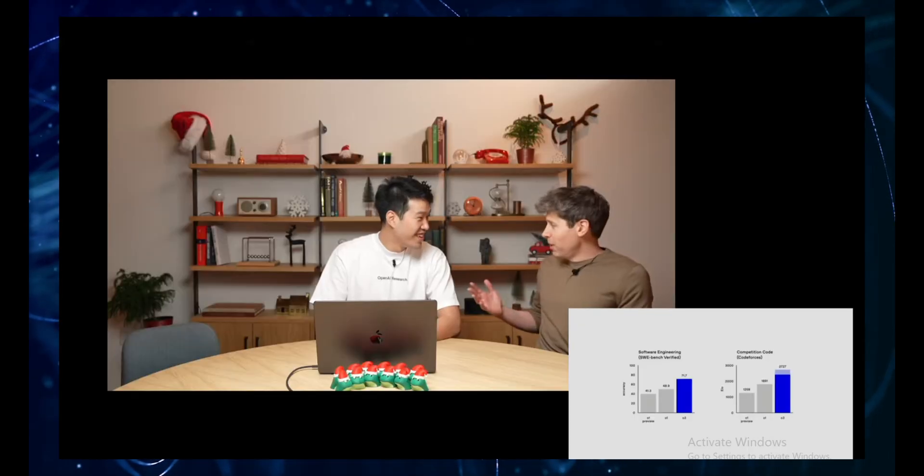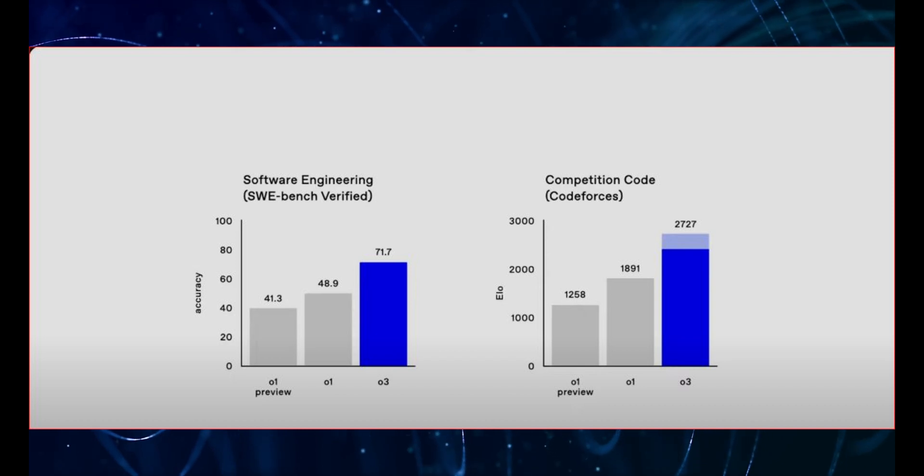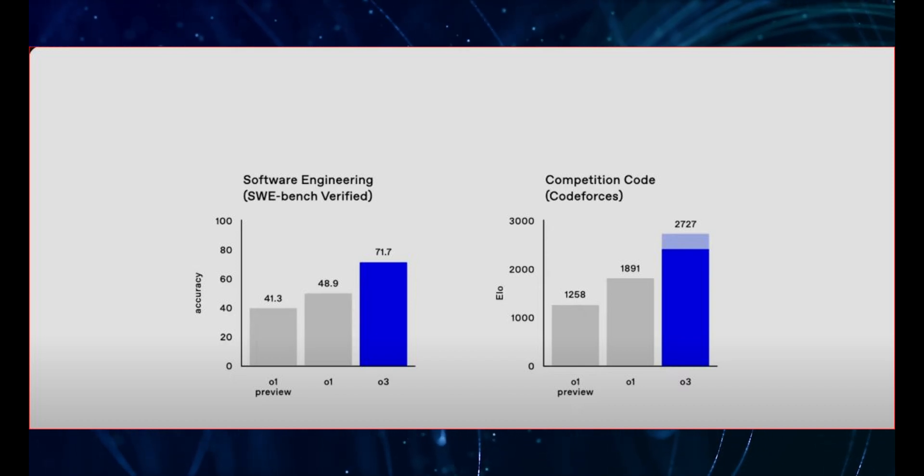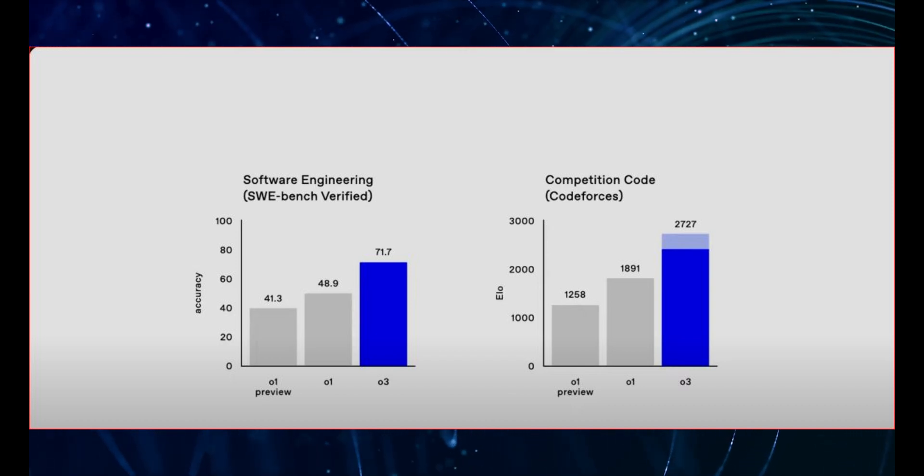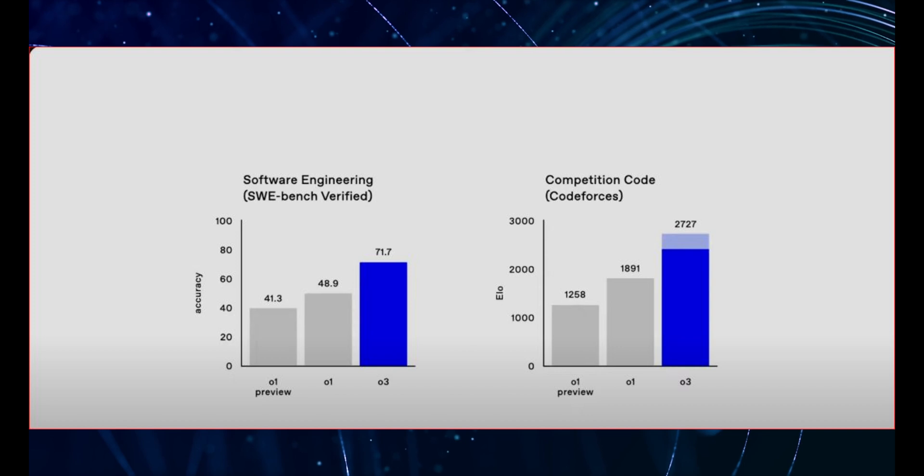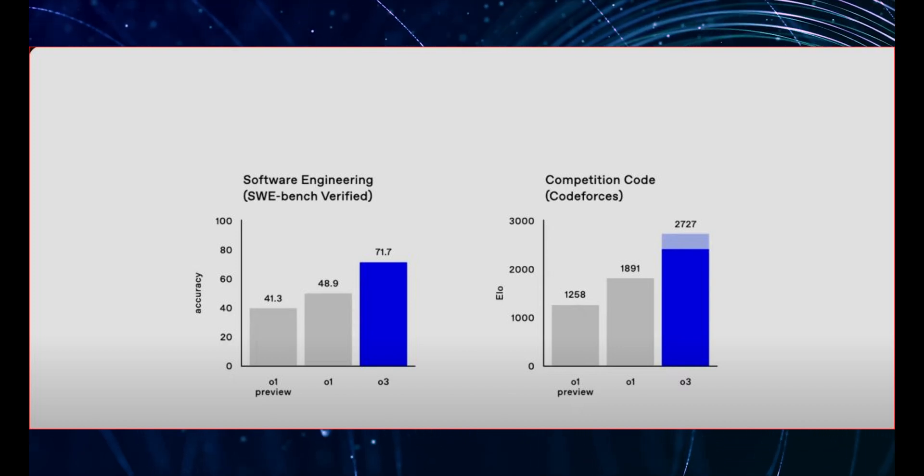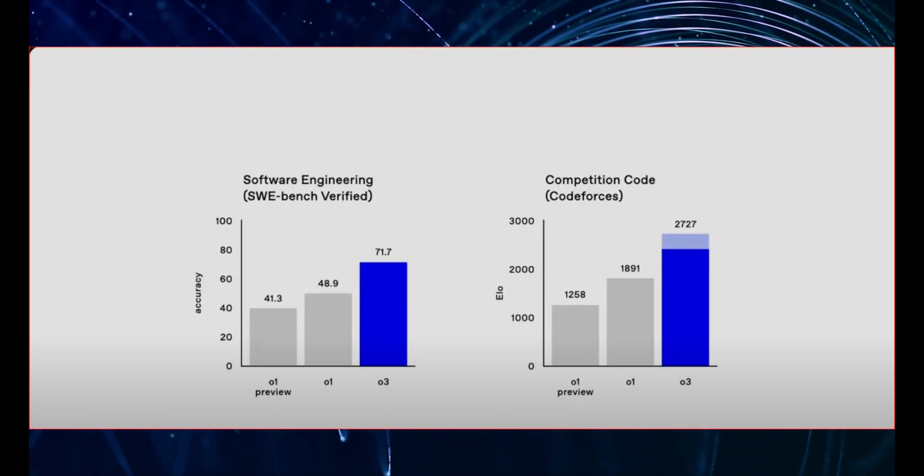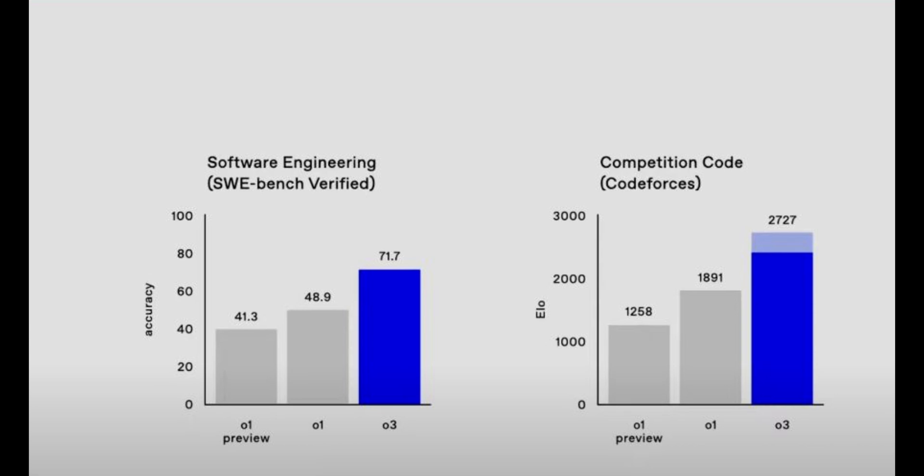First up, let's talk about coding. Because let's face it, code is the language of the future, and O3 is speaking it fluently. The first benchmark we need to discuss is SWE-bench. Now, SWE-bench isn't some theoretical academic exercise. It's a collection of real-world software engineering tasks, designed to test how well an AI can handle the kind of problems that actual software developers face every day.